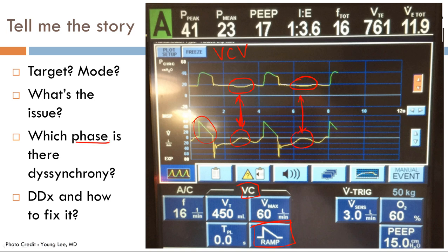Which phase is the dyssynchrony? This is trigger dyssynchrony — specifically ineffective triggering, since there is a negative deflection but no breath is being triggered. The differential for ineffective triggering includes: trigger threshold set too high, significant air trapping, respiratory muscle weakness, and diaphragmatic weakness.